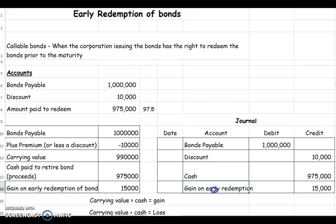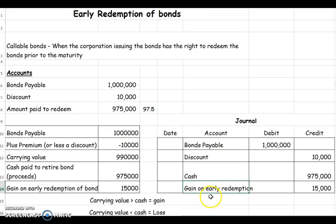Let's talk about where the gain would be. A gain would be found on your income statement under other revenues or losses. So this is an income statement item, whereas the other accounts — bonds payable, discount, and cash — would be balance sheet items.